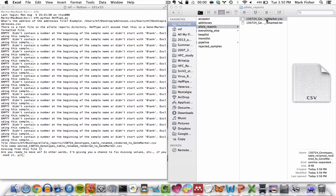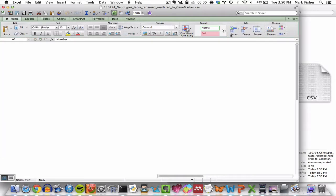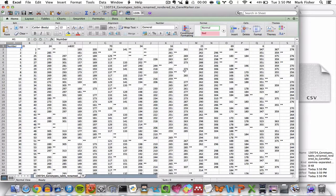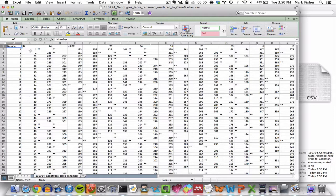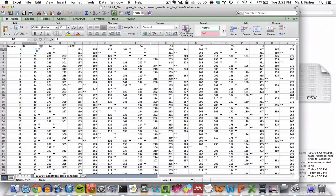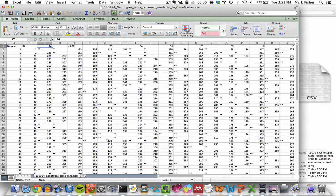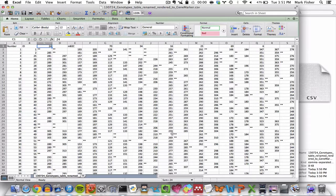Let's take a look at what this looks like. And you can see all the sample names are in this column. All the locus names, all the marker loci are in the first row. And all the genotype information is in the rest of the file.